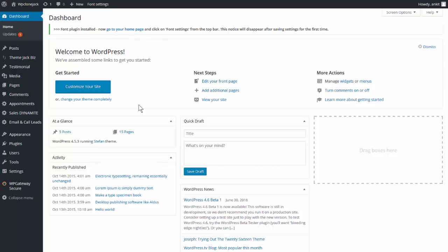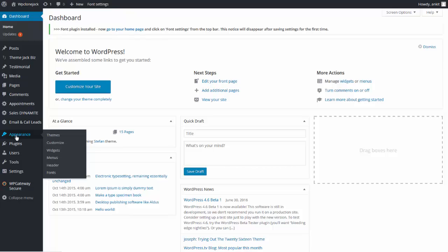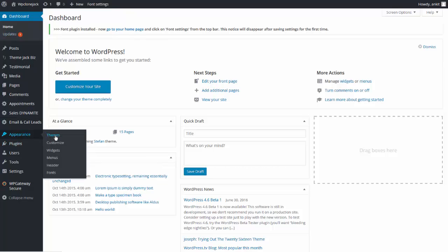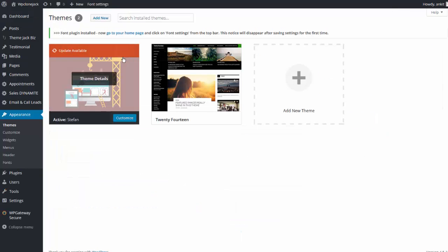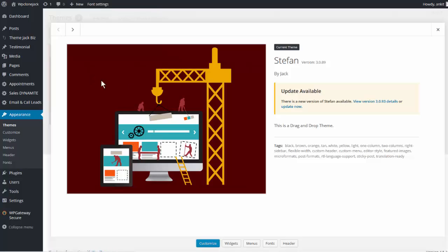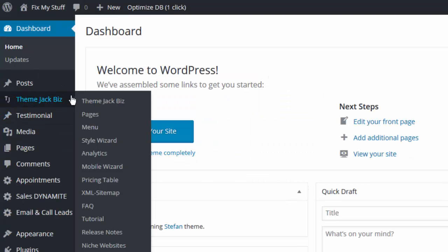One of the first things to do when you log into your WordPress dashboard is to come and check Appearance. You'll see a red dot with a white number in the middle, which means there's an update. Come down and check Themes — there is indeed an update for Stefan. Click on Theme Details and Update Now.